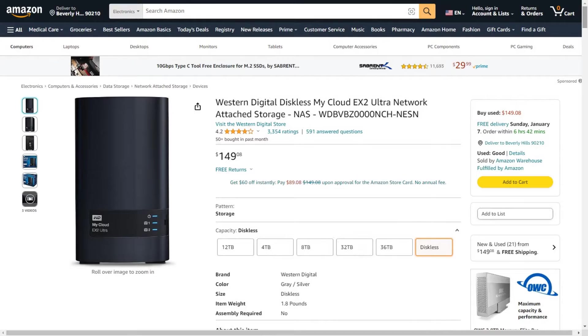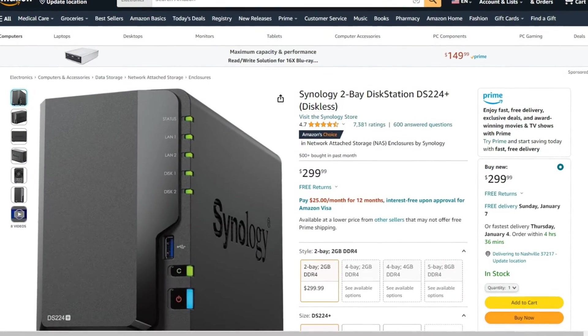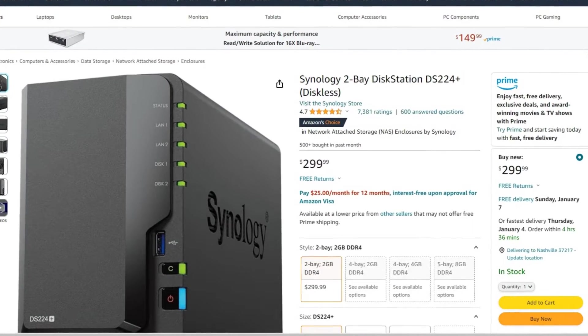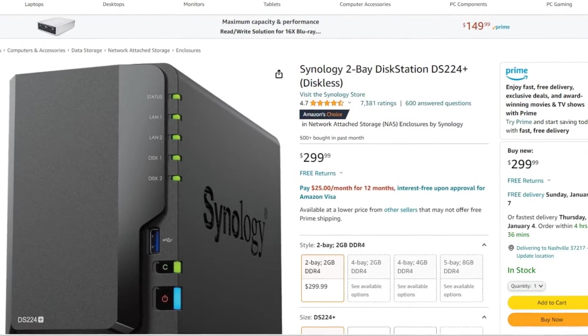Which NAS to get? Mine is actually still in the box, so I can't exactly give you a recommendation because I haven't tried it out yet, but I can tell you what I decided on. In the price range I was looking at, there are two brands: Western Digital and Synology. I considered the Western Digital My Cloud EX2 Ultra, but I ultimately settled on the Synology Disk Station. I'll put the specific model numbers in the description below.